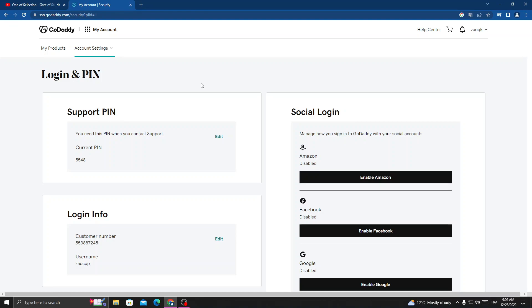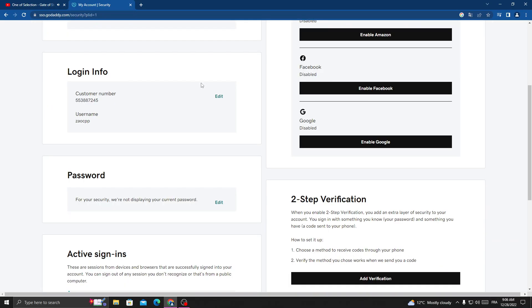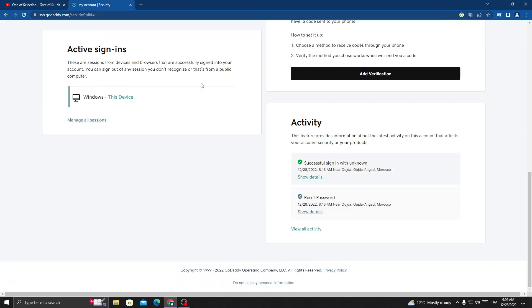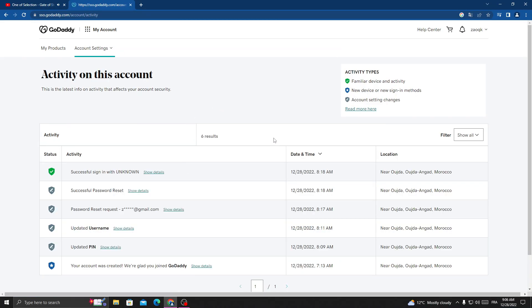Now once you're here, scroll down and here we'll find activity. Now just click view all activity, and here we can view all your activity history.